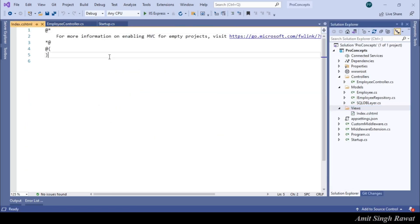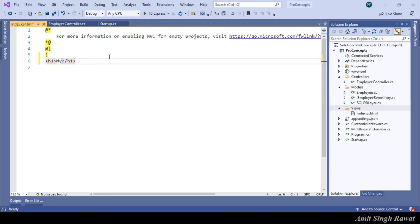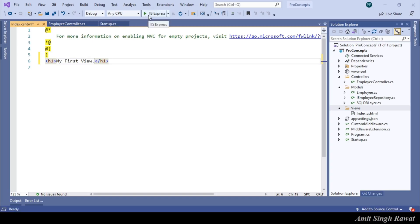So, let's provide h1 tag. Let's type my first view. We are just providing a simple message, just to make sure we are getting message from this view only. Alright. So, our first view is created.